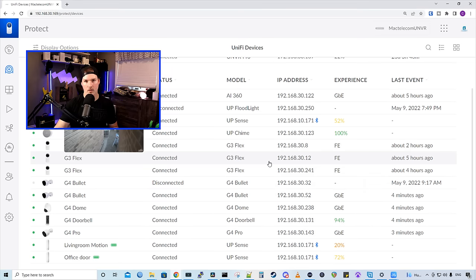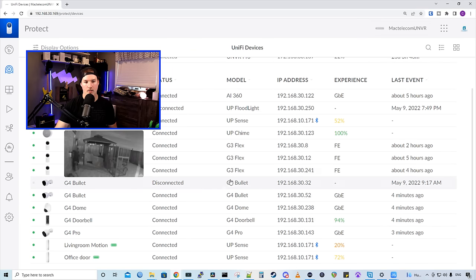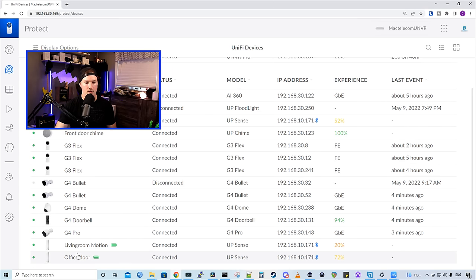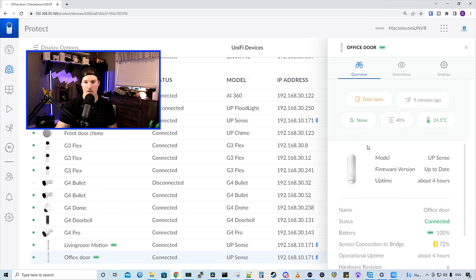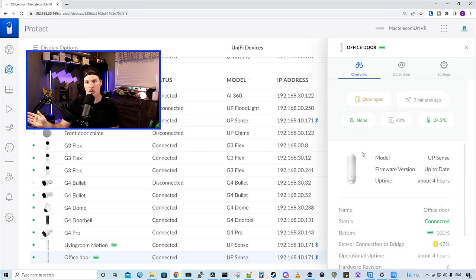So now we're gonna go back to my desktop and take a look at some of the settings. Now let's take a look at some of the settings of the smart sensor. I'm gonna say my office door. Under overview, we could see the status of the door. Currently, my door is open. I'm gonna shut the door, and we will see that it says closed.